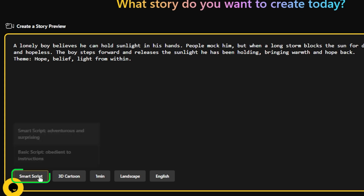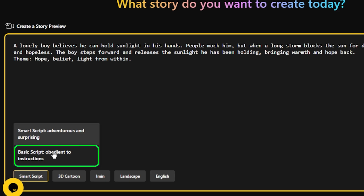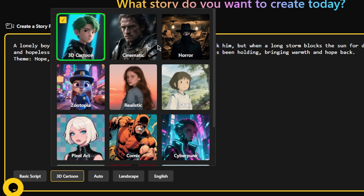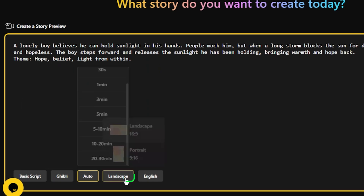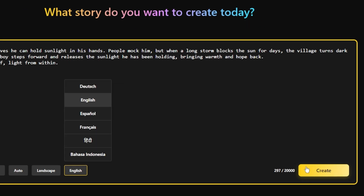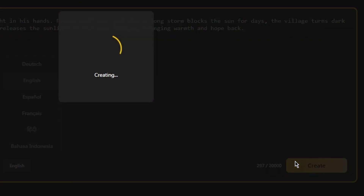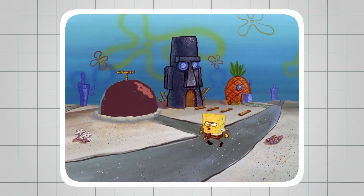Next, you can choose how your story is created. Pick the type of script you want — the Smart Script option adds a more adventurous and surprising twist to your storyline, while the basic script follows your instructions closely, sticking to exactly what you describe. Then select the video style, like a 3D cartoon or other creative options, set the duration of your video, choose the aspect ratio, and pick the language you want it in. Once everything looks good, just click Next, and the tool will take care of the rest, turning your story idea into a structured video ready for the next steps.